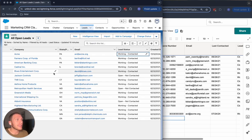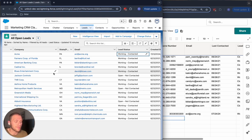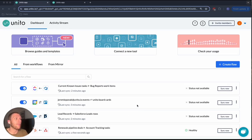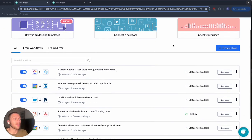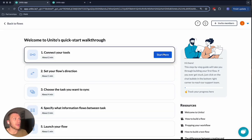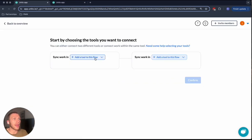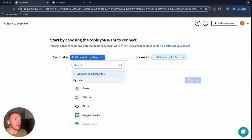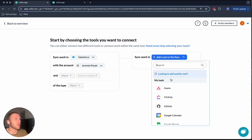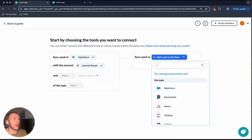So now let's see what happens behind the scenes in order to get something like this set up. So I'm now inside of Unido and I already have a number of flows set up. Let me just show you how you can use Unido to create a new flow between Salesforce and Smartsheet.